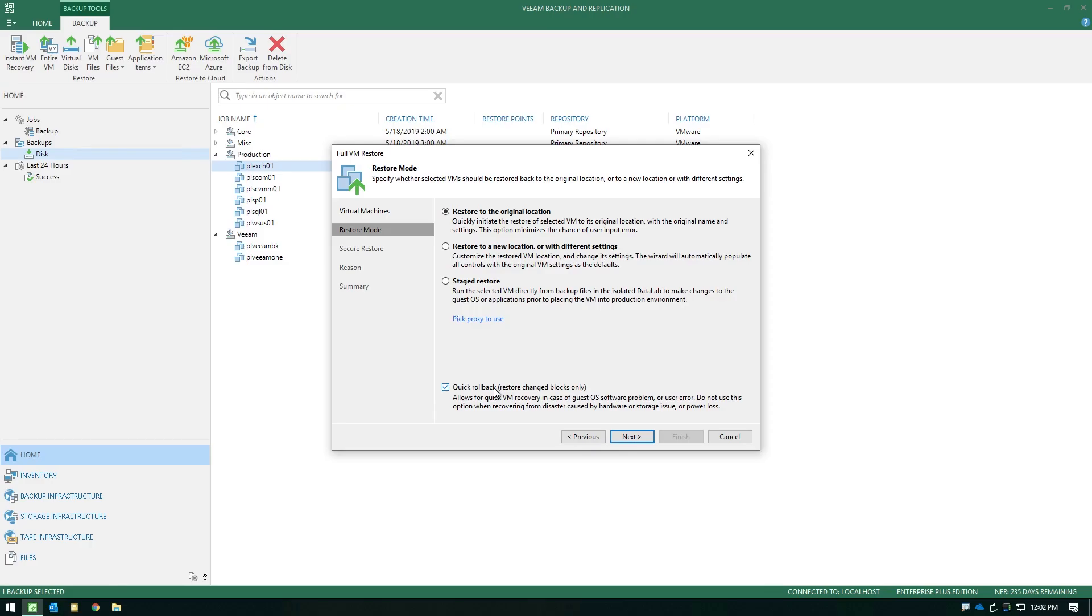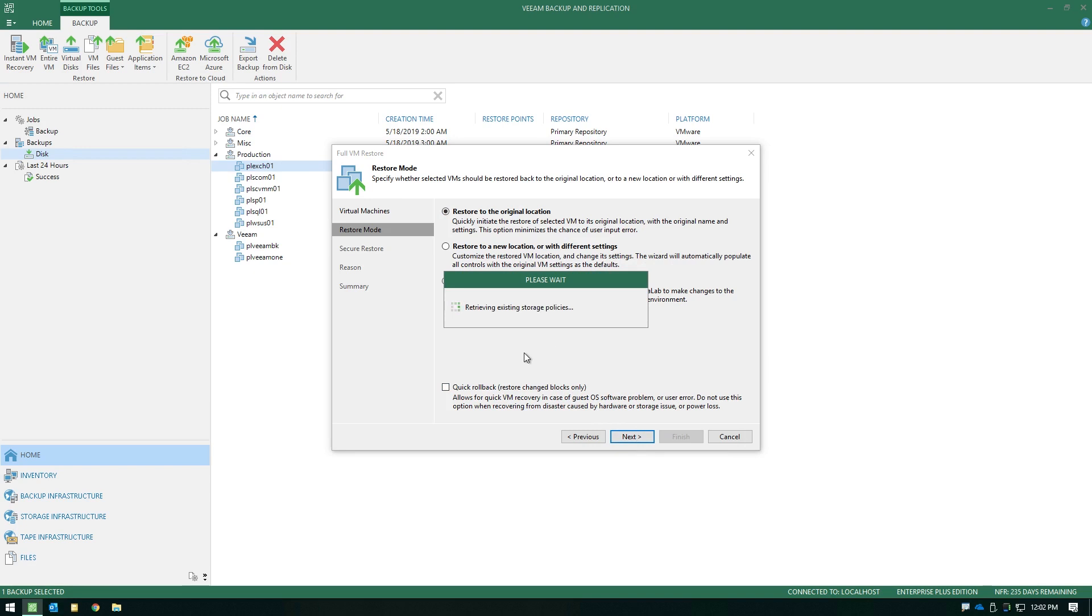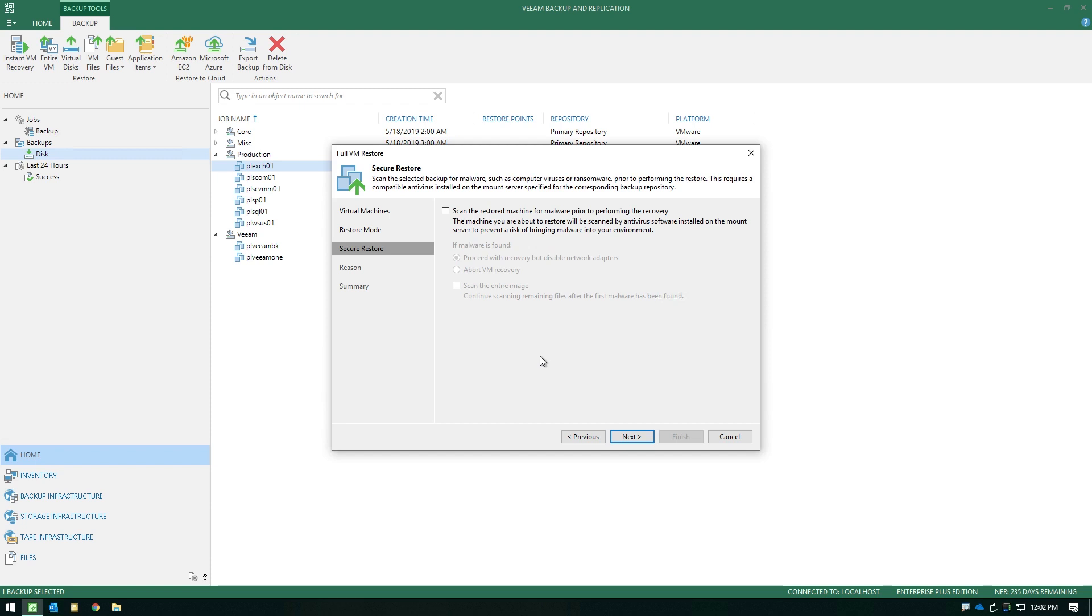So those are your options when you look at doing a full VM recovery. You can do a secure restore as well if you needed to do a virus scan before you recovered this live in production. This is one of our newer capabilities that we've introduced.